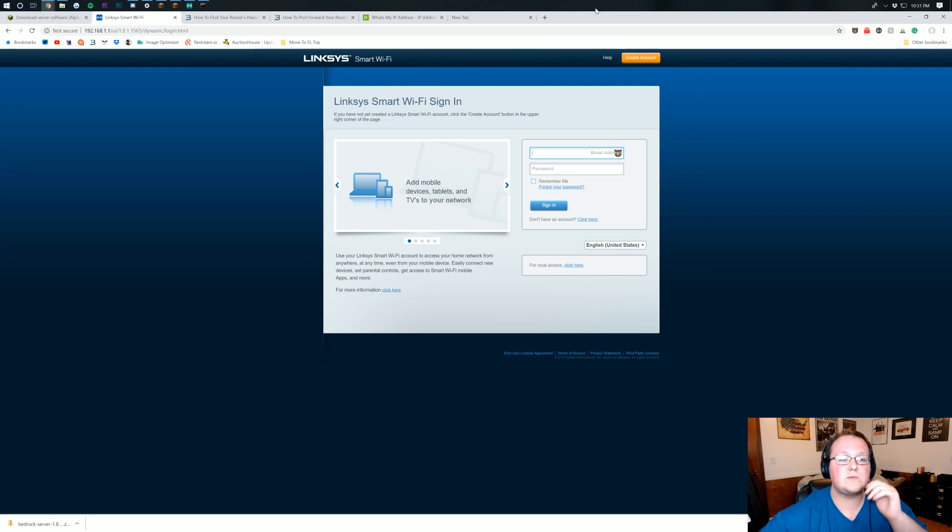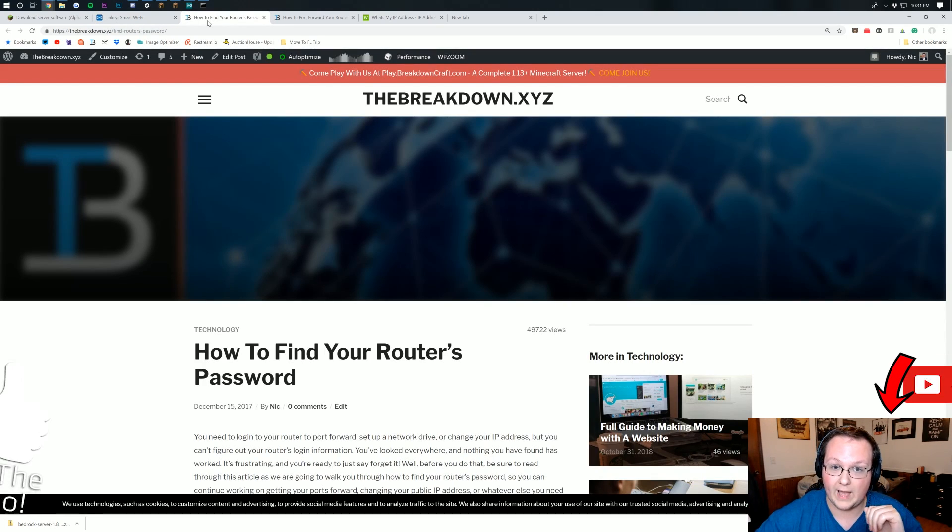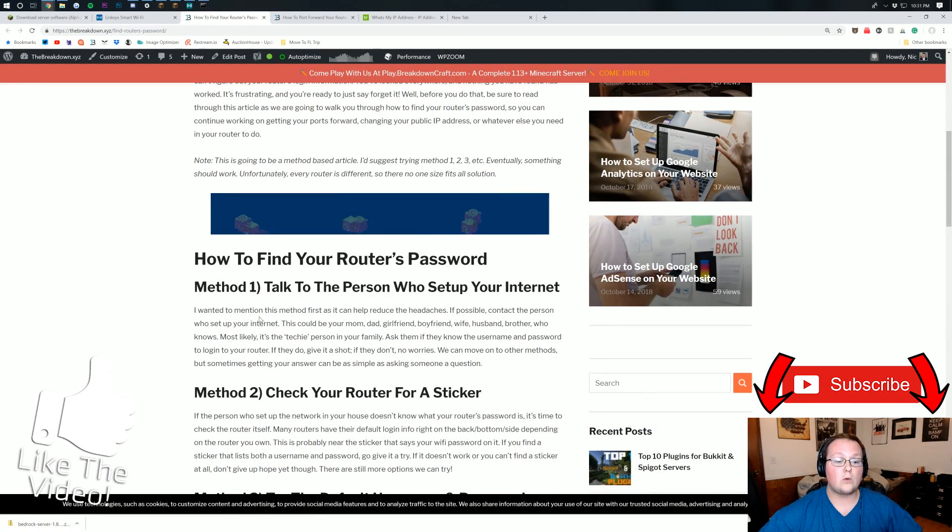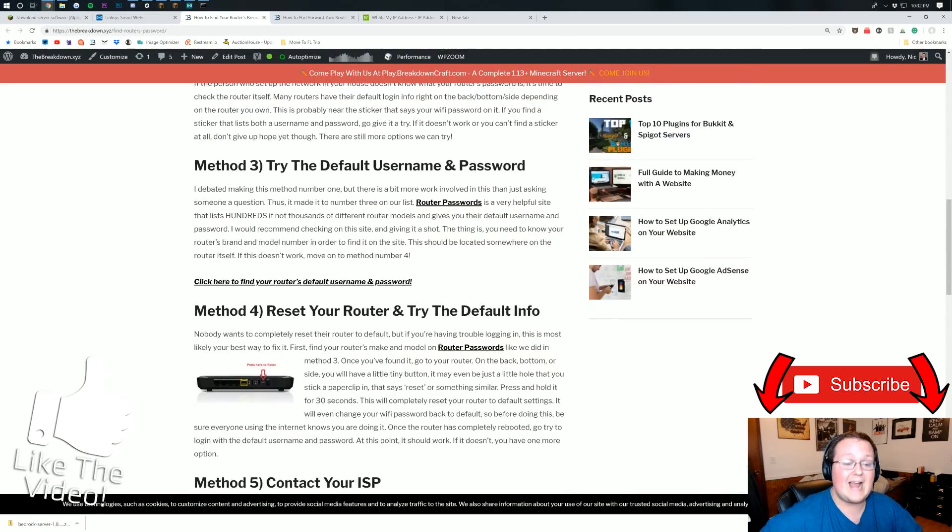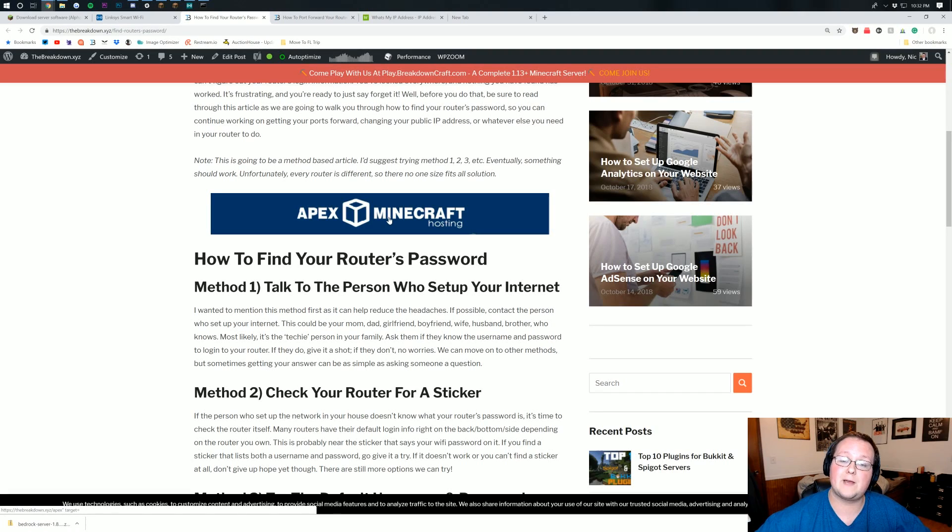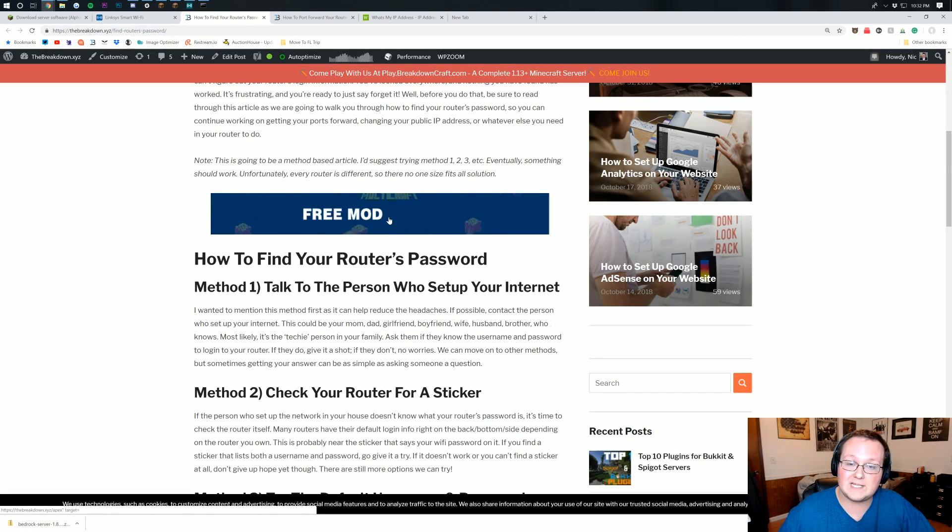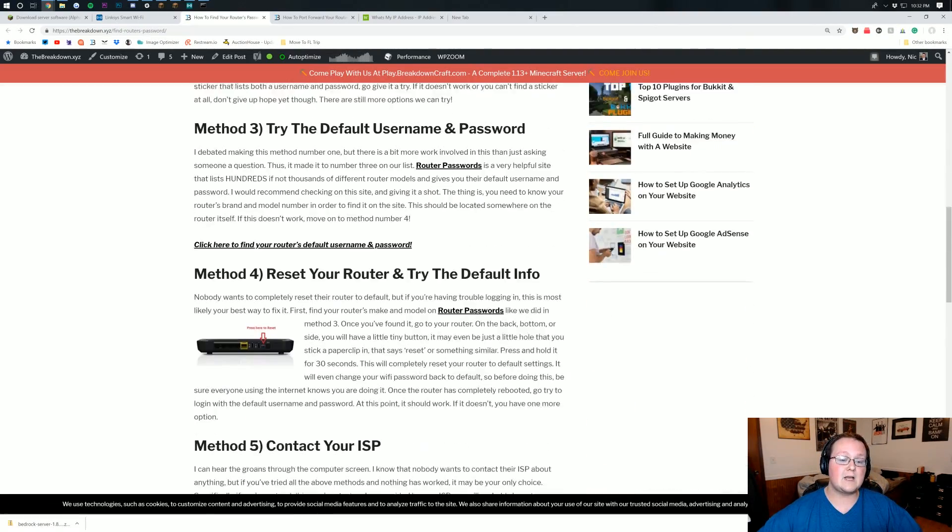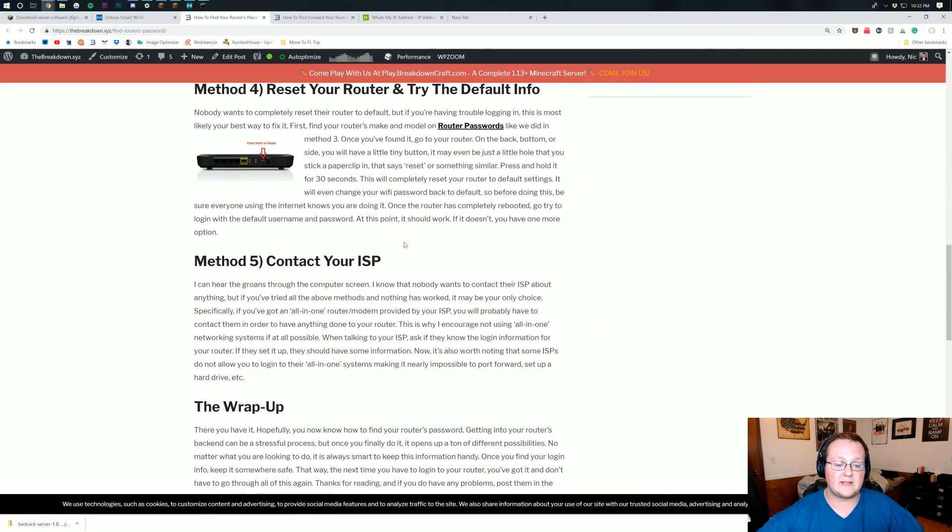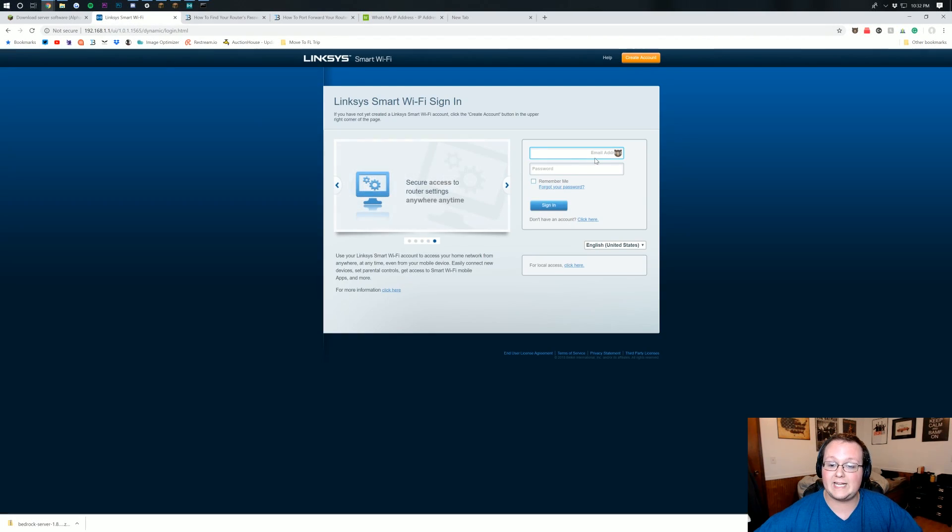Well, no worries. We have an article for you right here, how to find your router's password. Start with number one right up here and walk through everything right like that. It is worth noting that you do not need to port forward on an Apex Minecraft hosting server. So if you're having an issue port forwarding, you can always get a server through Apex and then just join with a simple IP they give you. But nevertheless, go through all this here, and by the time you get down here to method five, you will find your router's password.